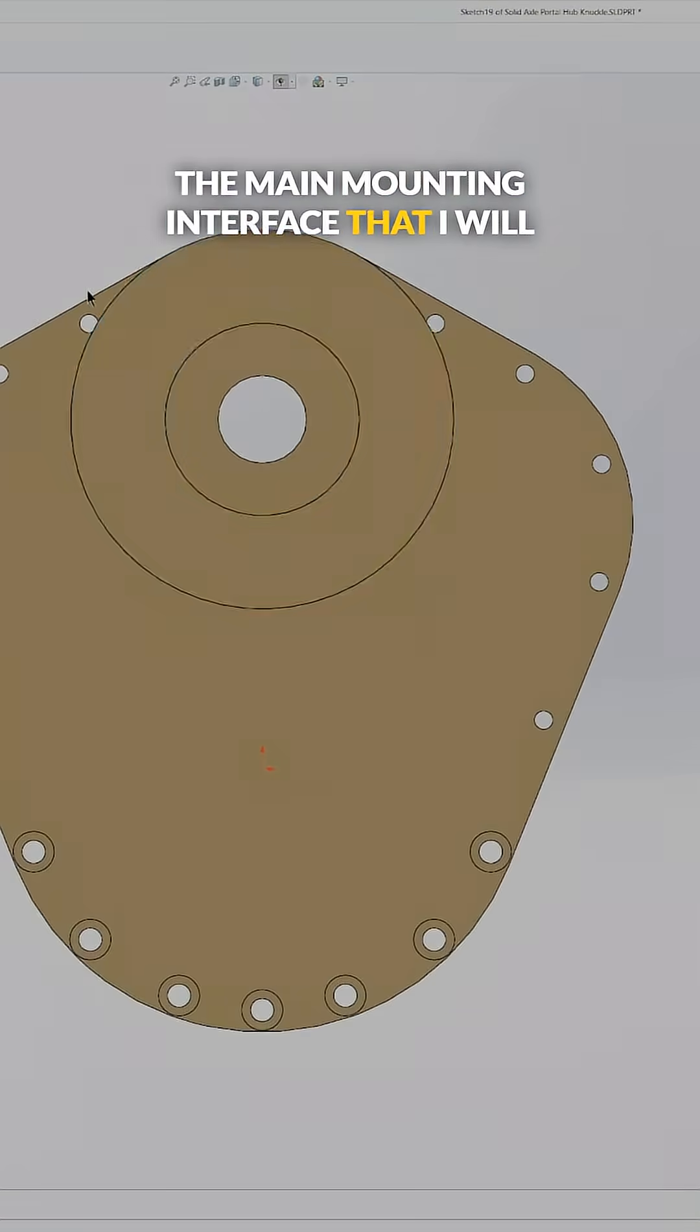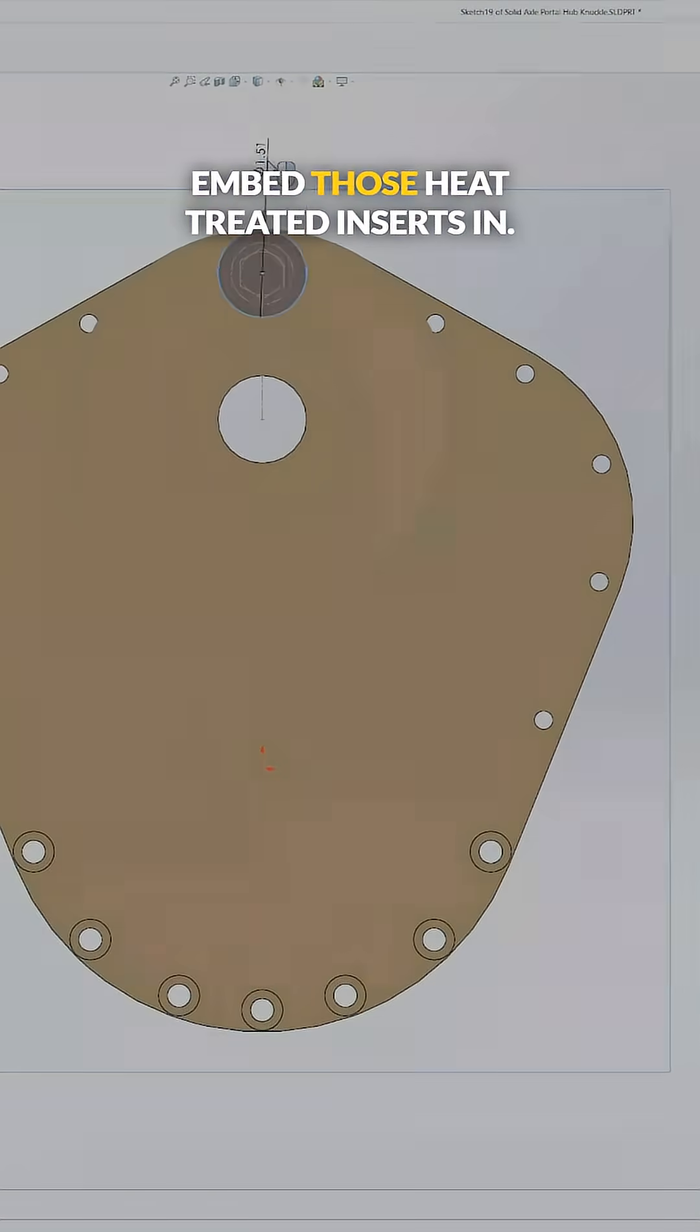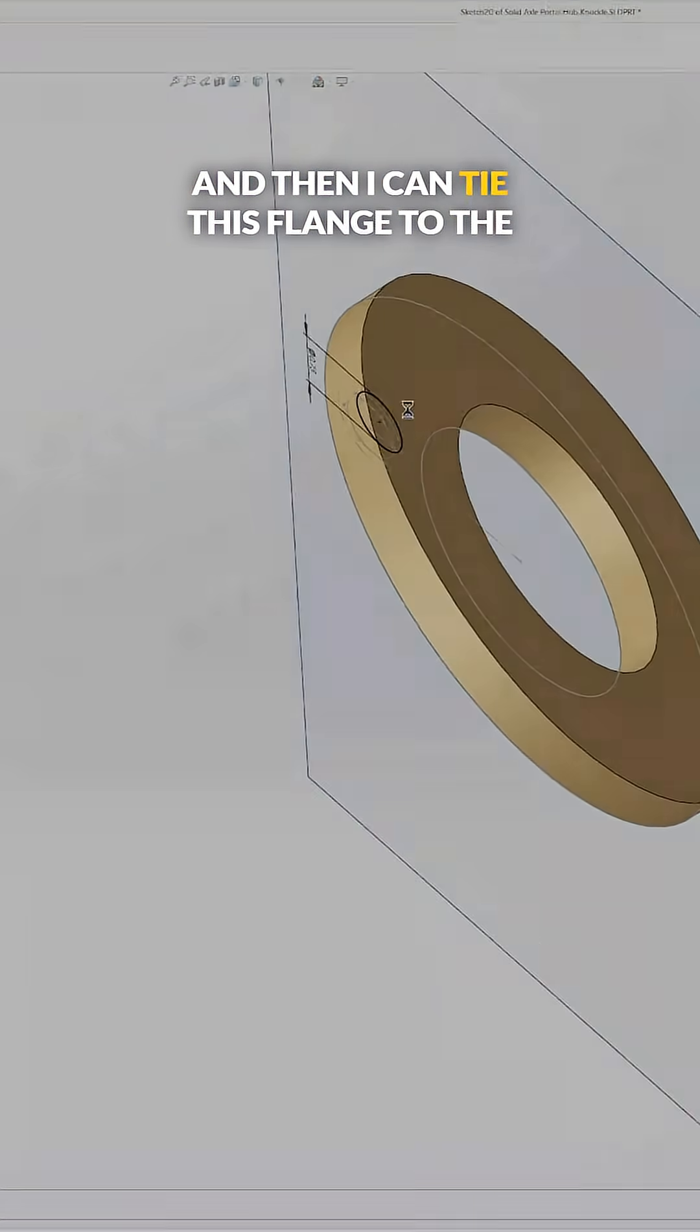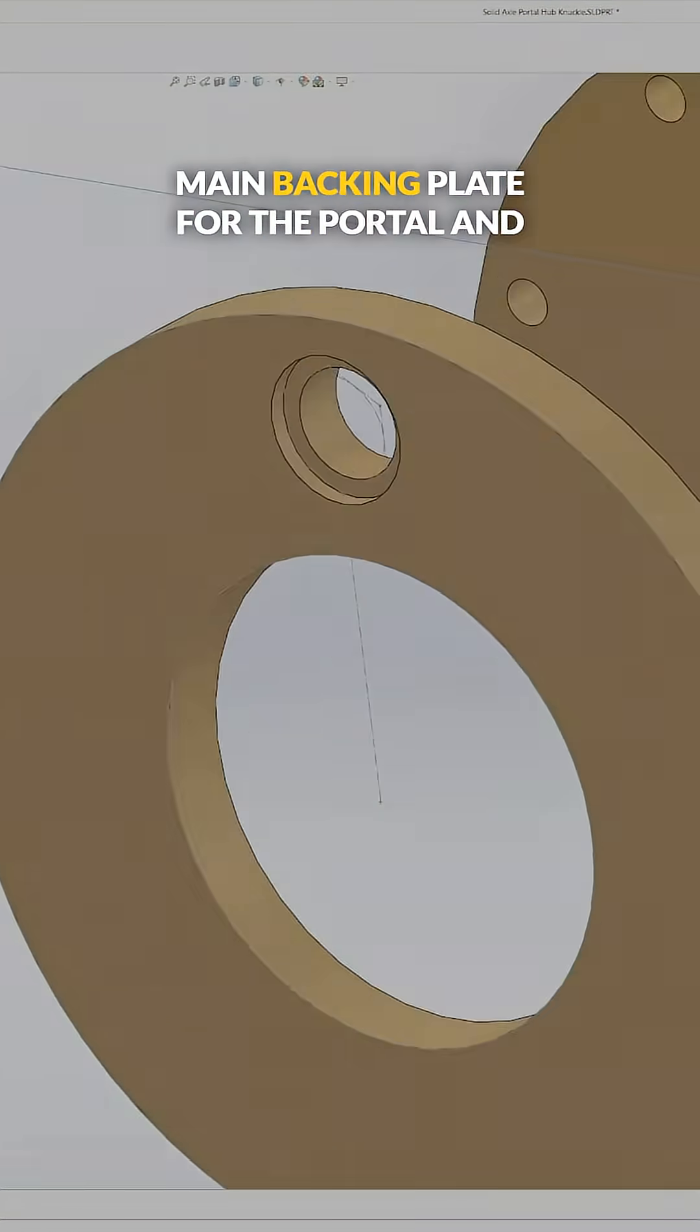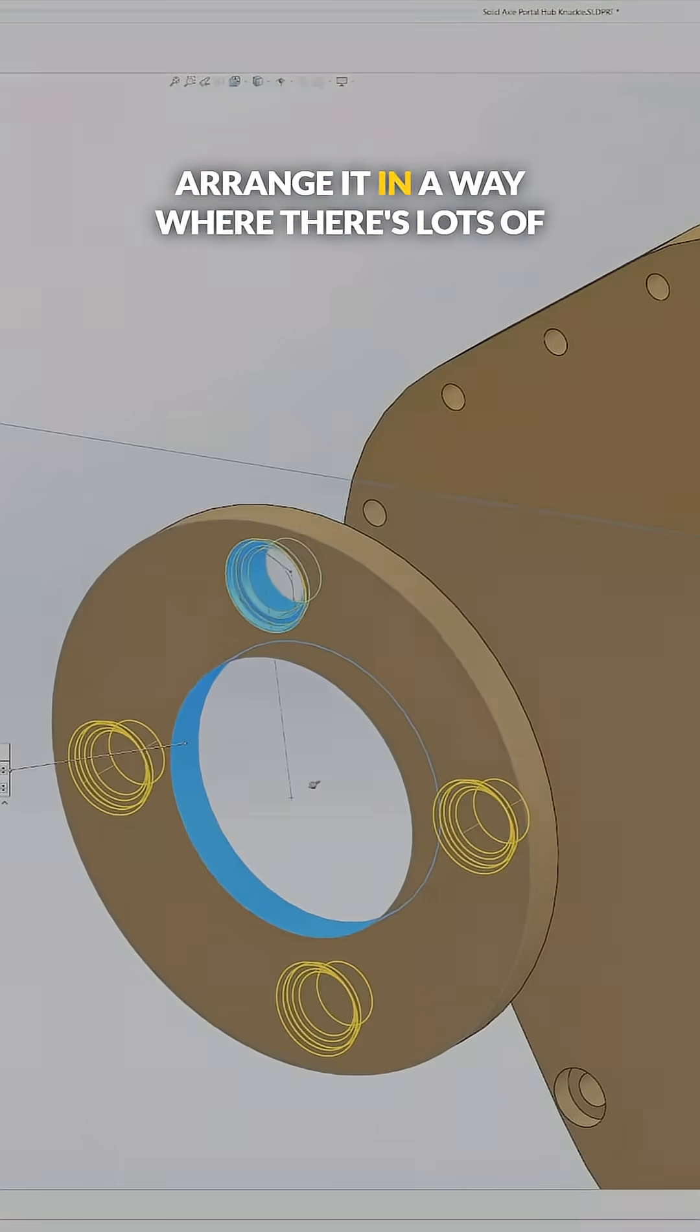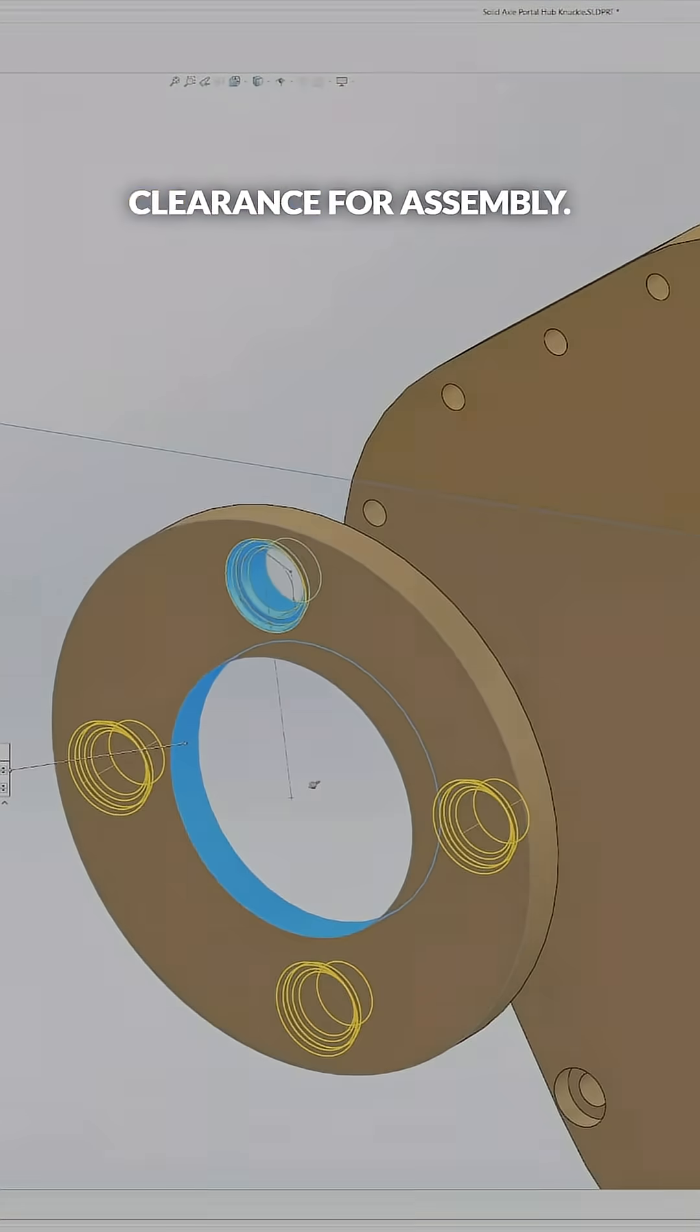that I will embed those heat-treated inserts in, and then I can add the bolts in and then I can tie this flange to the main backing plate for the portal and arrange it in a way where there's lots of clearance for assembly.